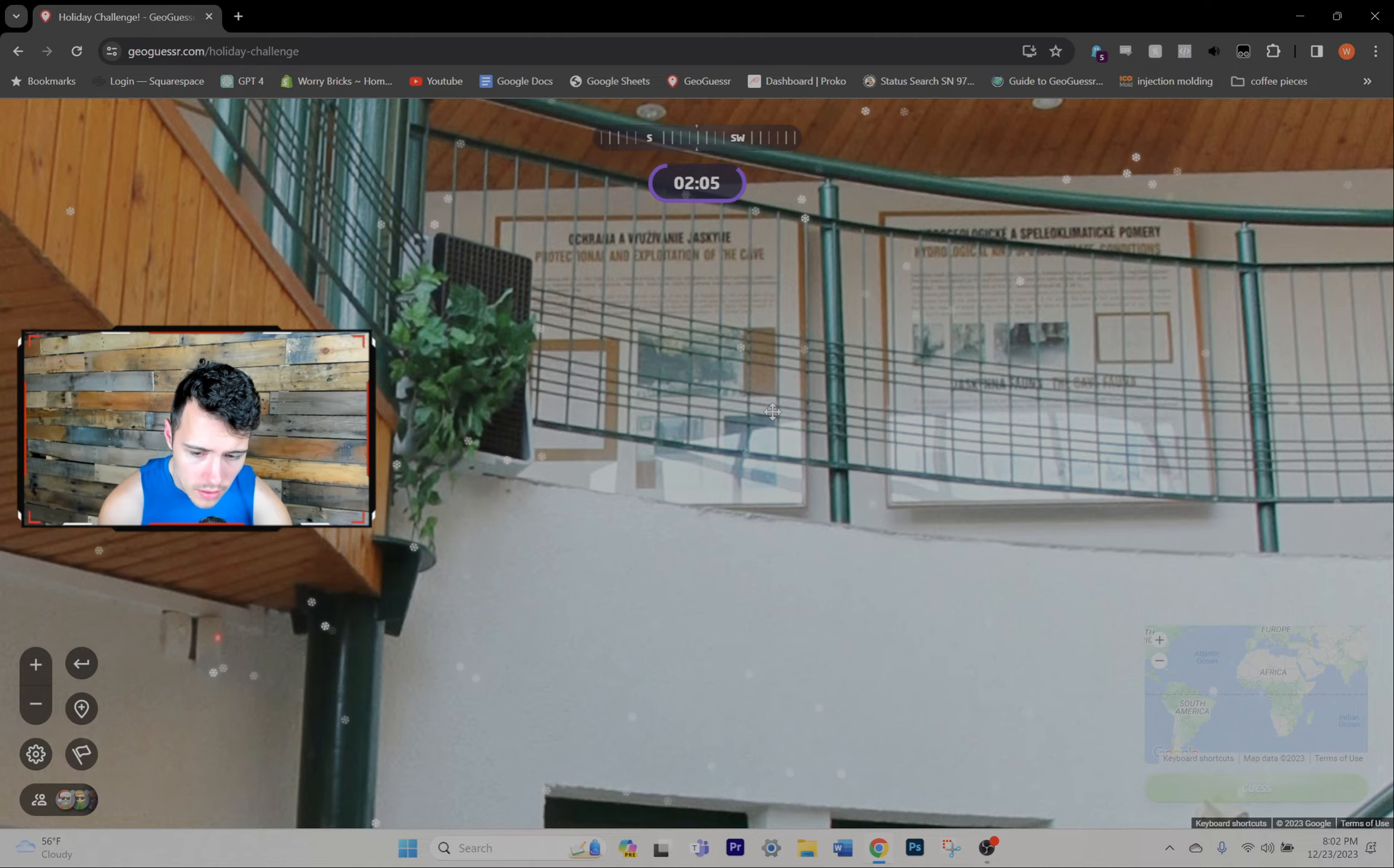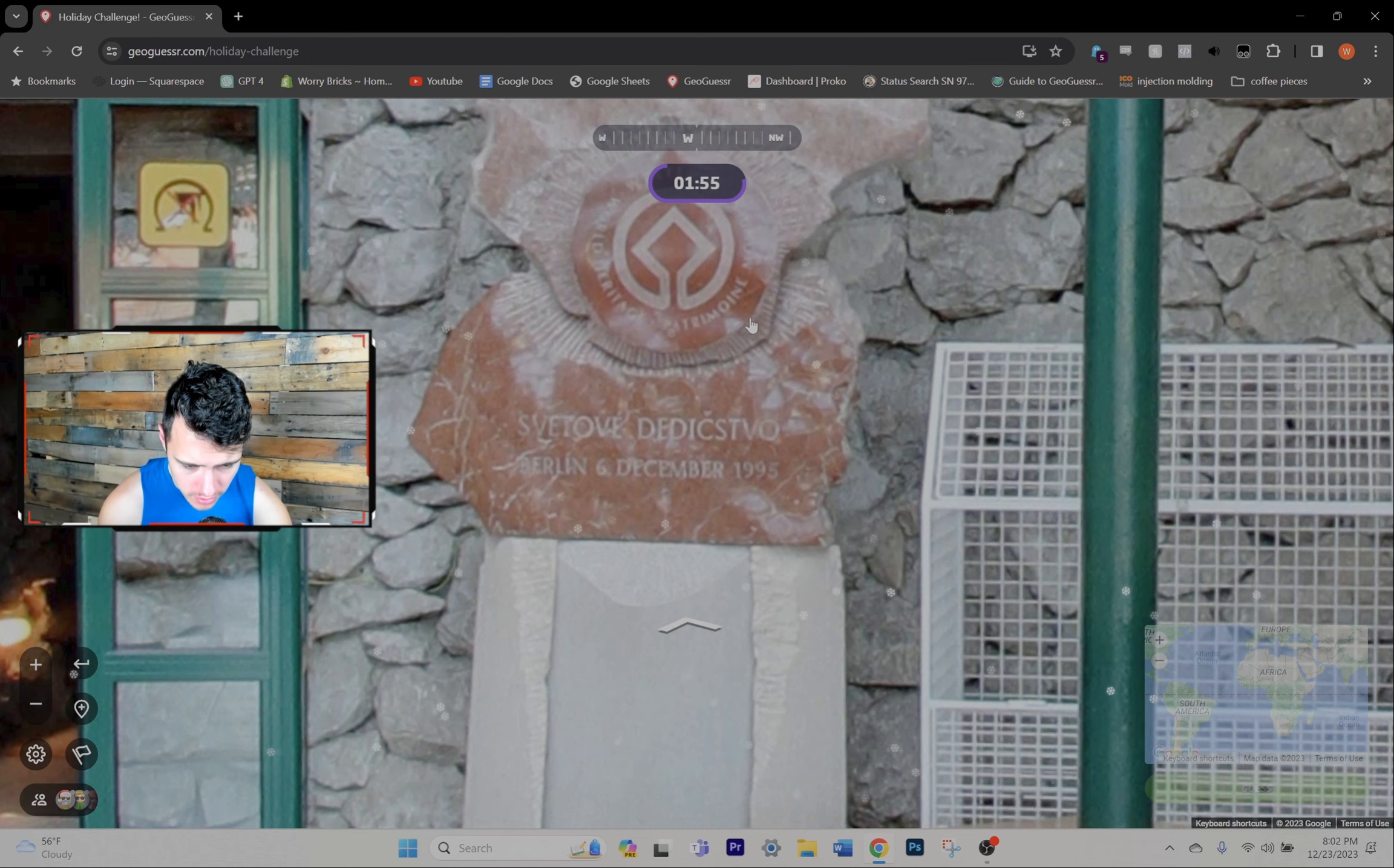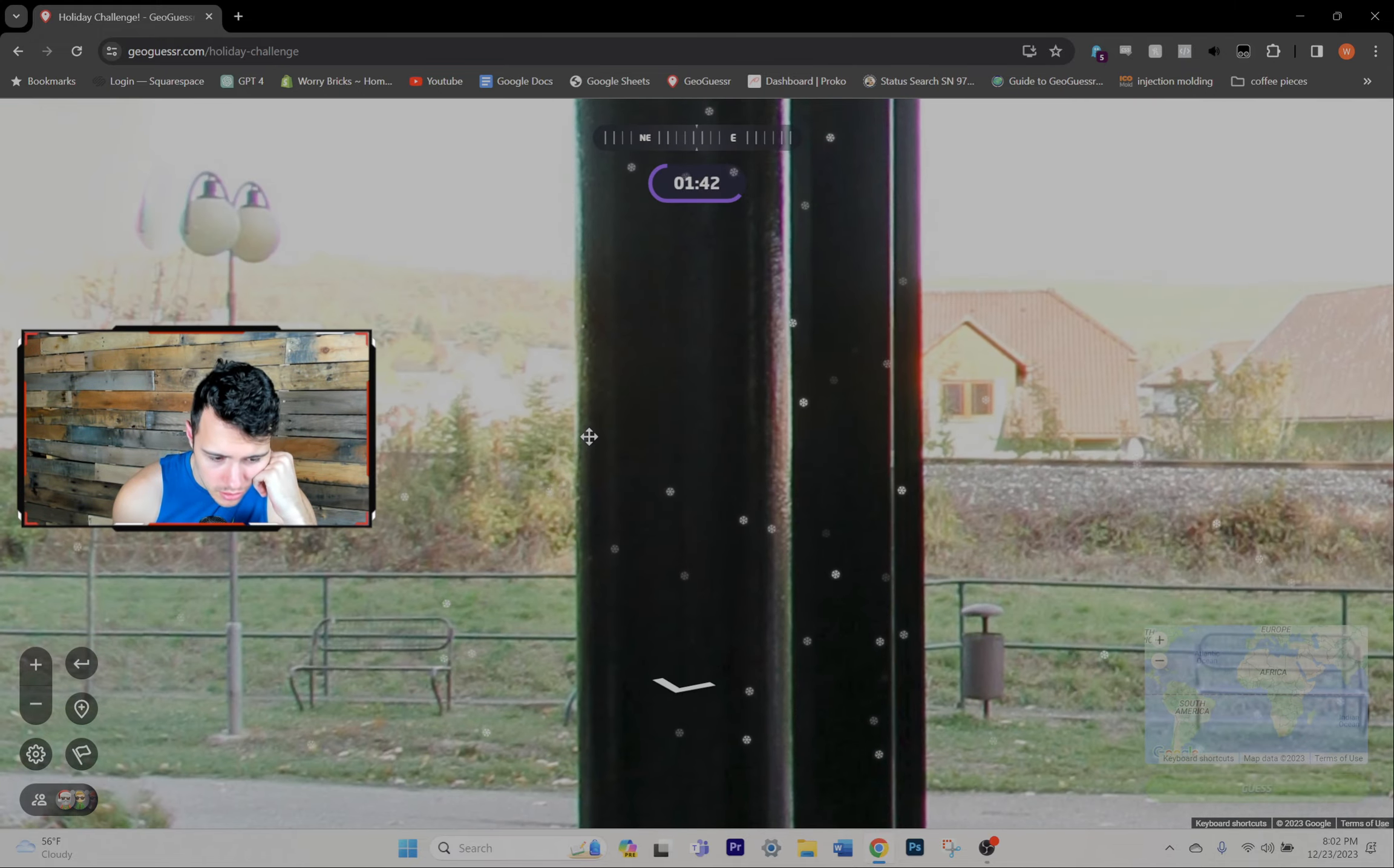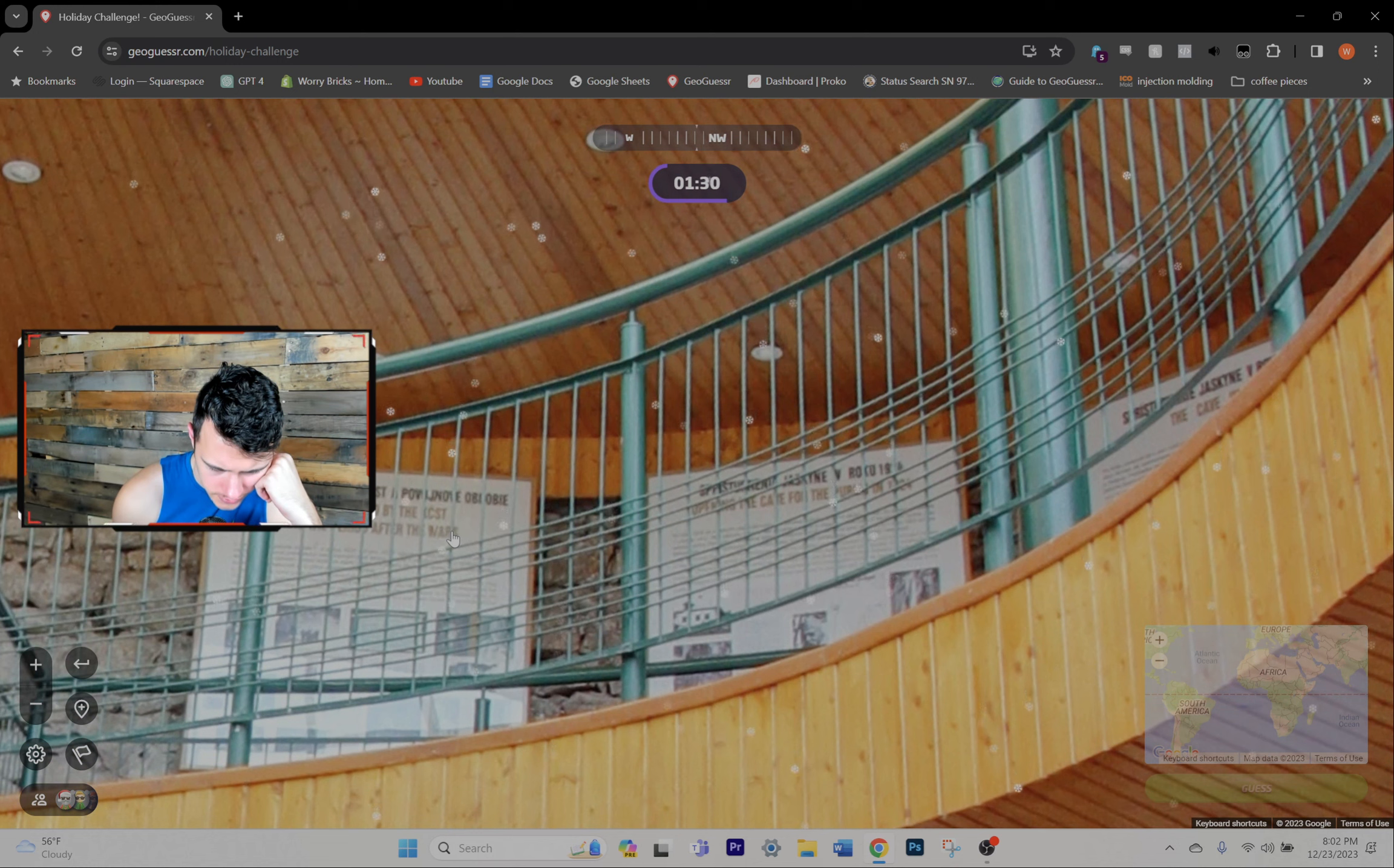Is this Poland? What is it? There's like, could this be Czech maybe? What's that map? This is an interesting one I kind of like this one.